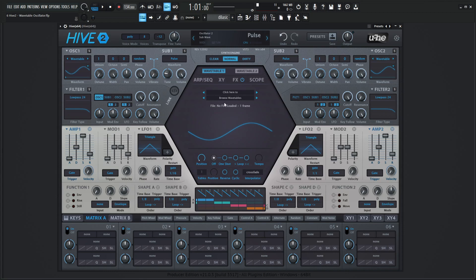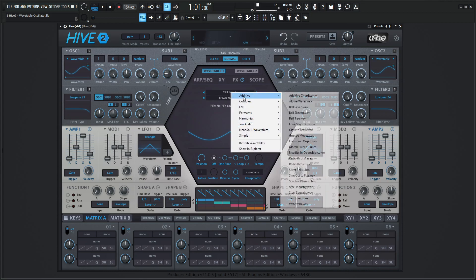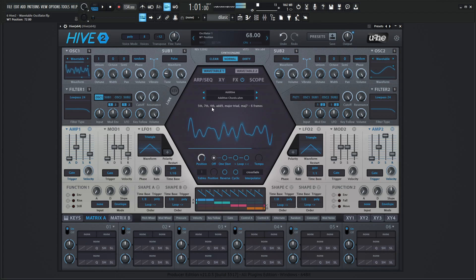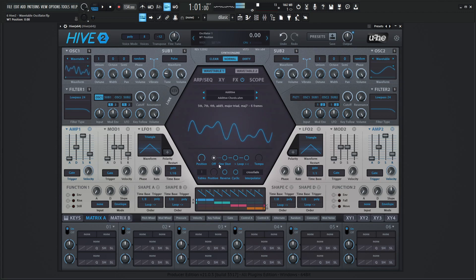Let's get into it. Click here to browse wavetables. We have Additive — let's go to the first one, Additive Chords, and we can take a listen and move through our position knob over here. We have two bars: the top one says Additive and the bottom one says Additive Chords. The top one is looking at the folder and the bottom bar is looking at the actual file.